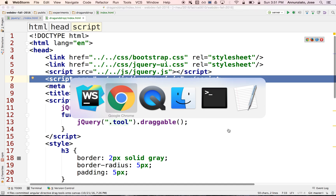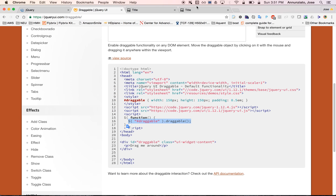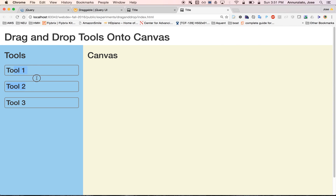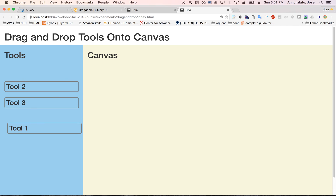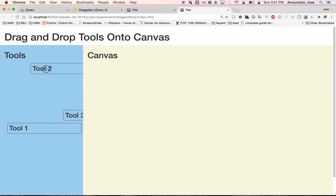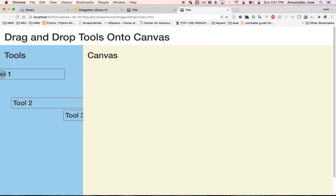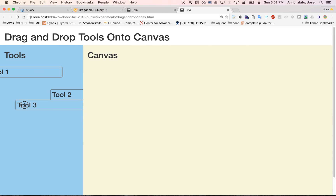If we do that and refresh our page, you'll notice that at first they're not draggable — I'm clicking and trying to drag and they're not draggable. But after a refresh, notice that now they are draggable. I can just drag them around. This is not exactly what we're looking for, but we have added the draggable capability.